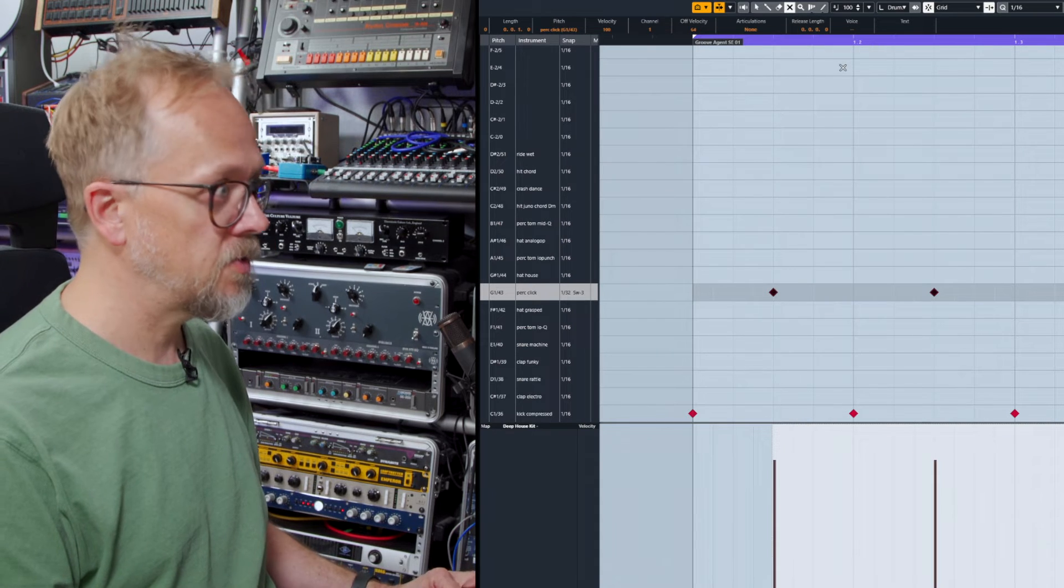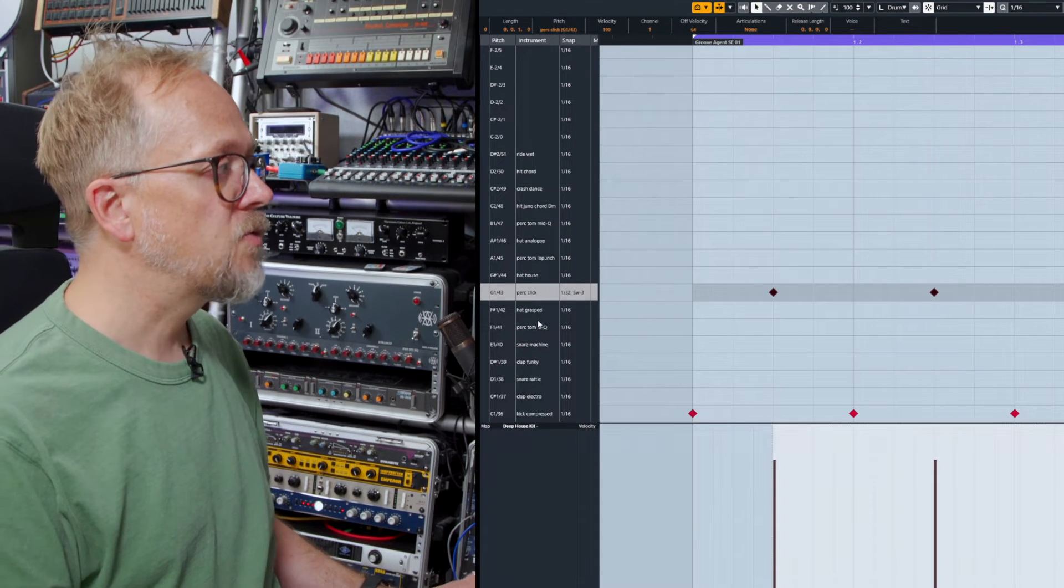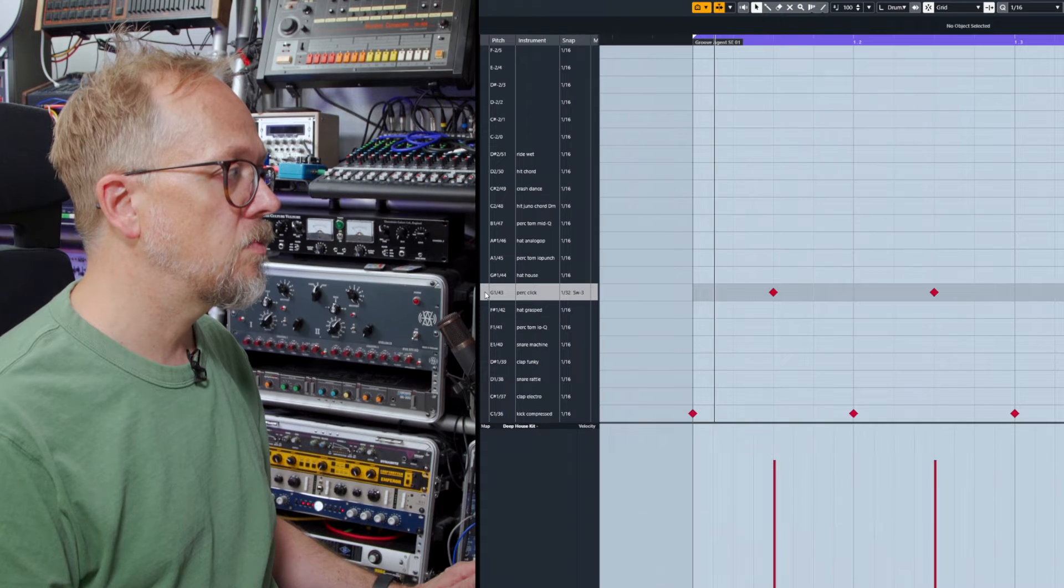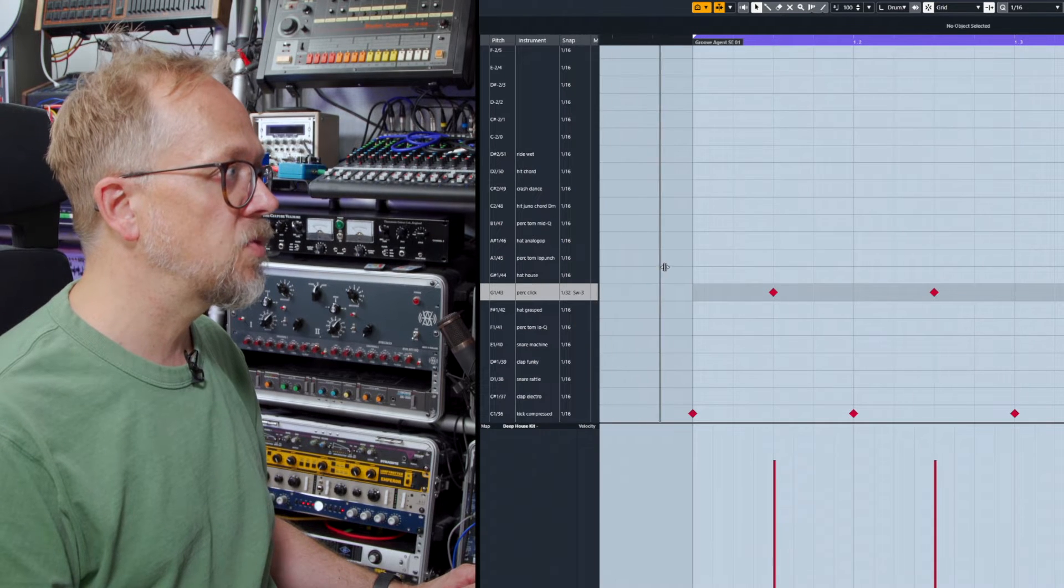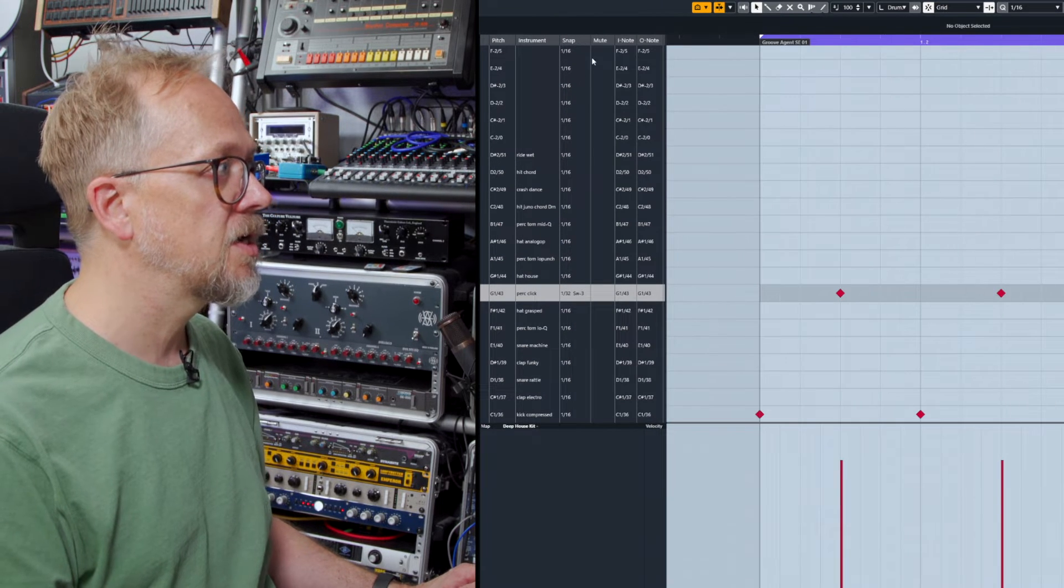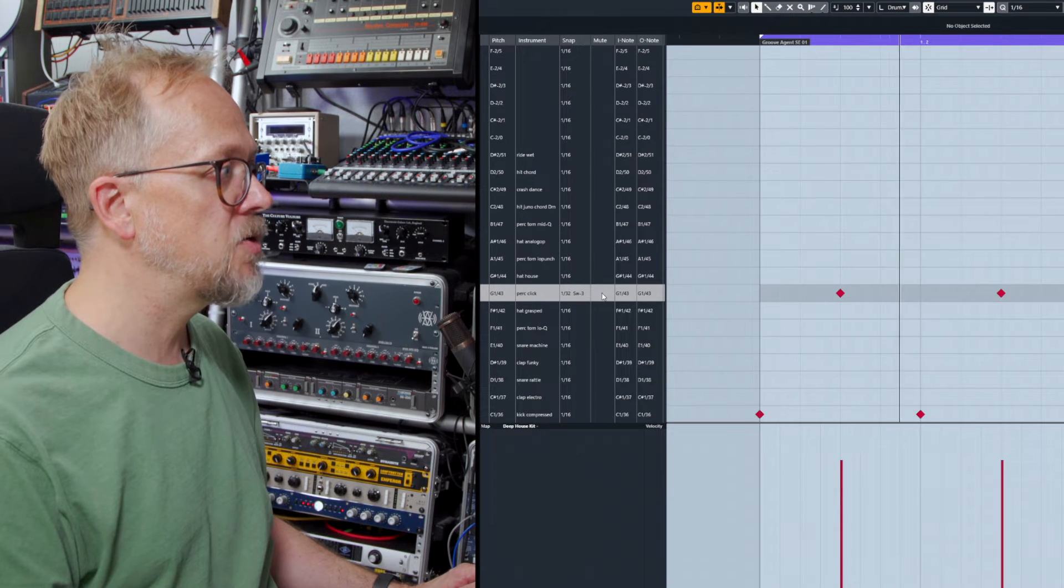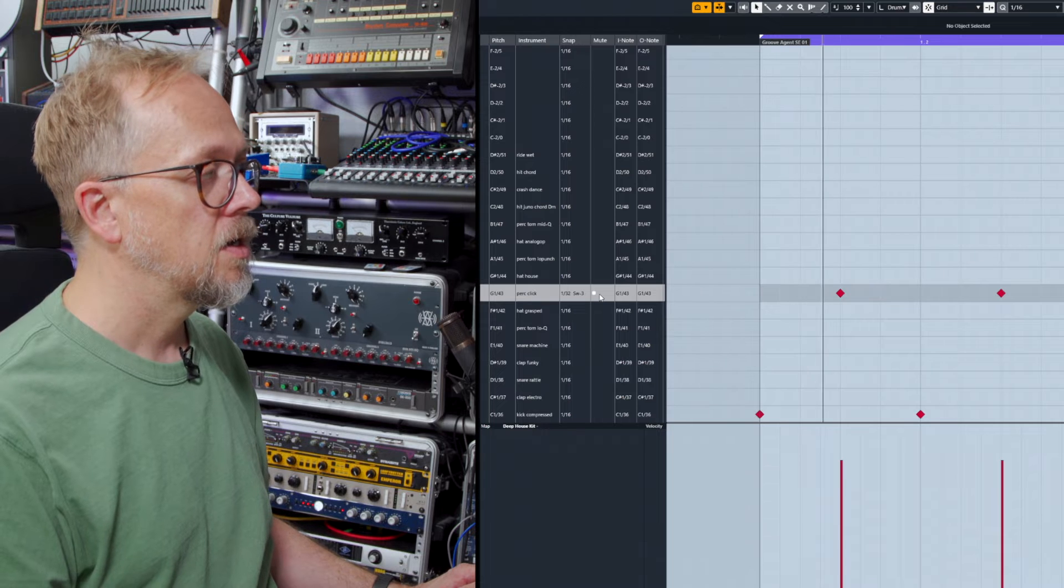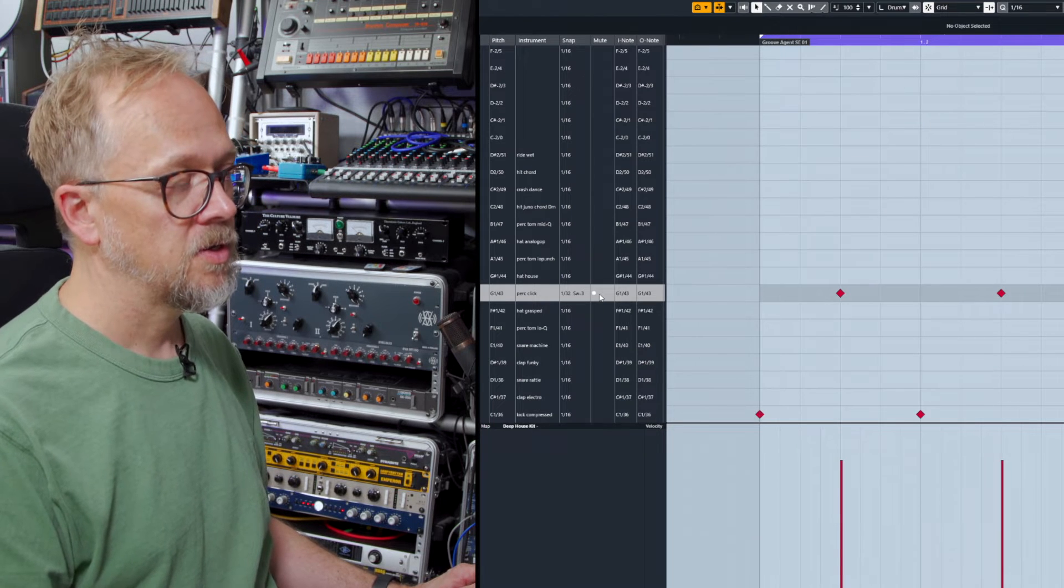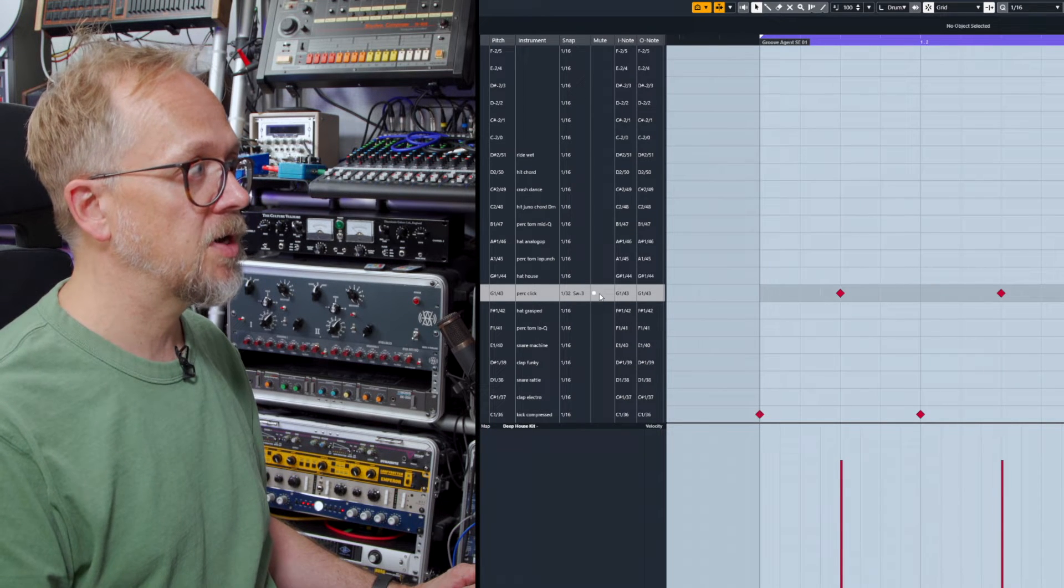Let's undo that. One really nice feature though is you can actually click on - if I move this window over here a little bit - this little slider. You've got this mute area, and I can mute individual elements of that drum programming.